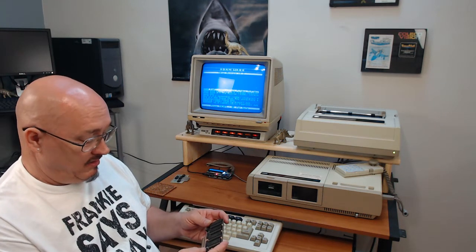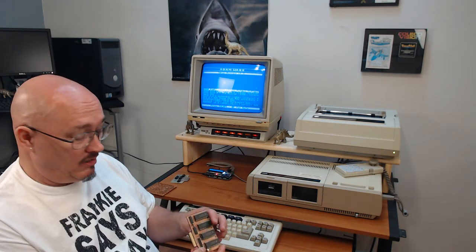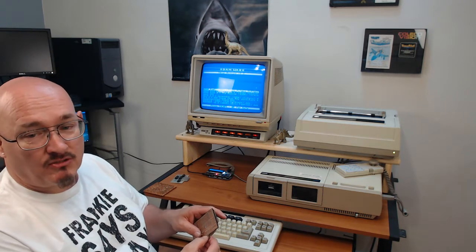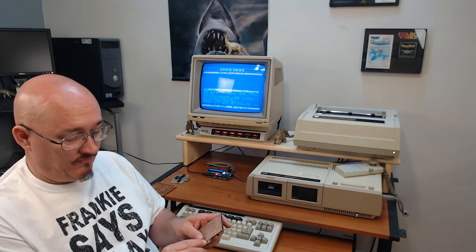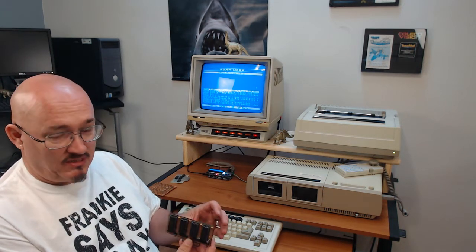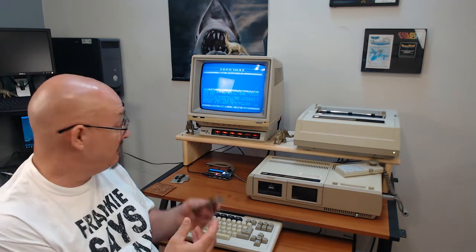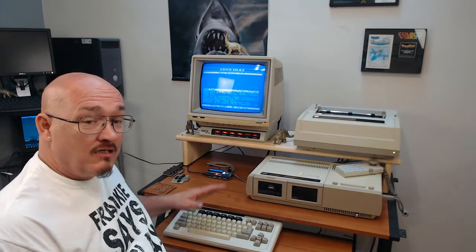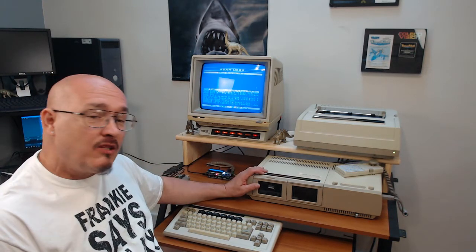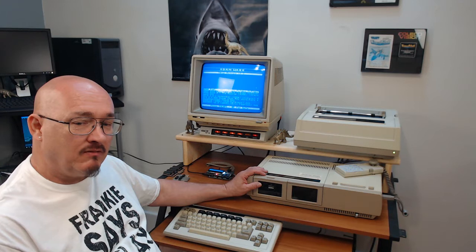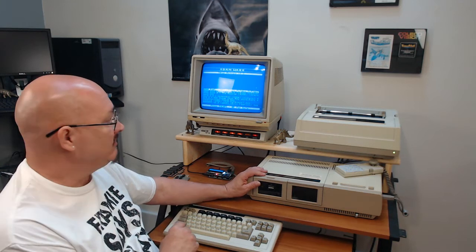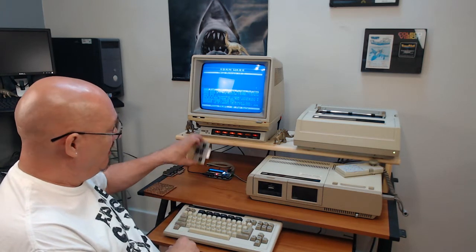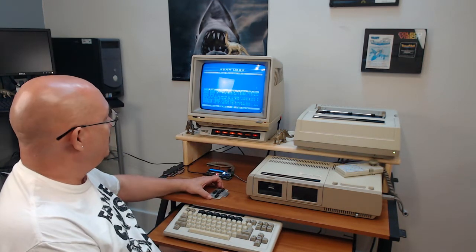A viewer sent it to me. It was working good and I broke it. I cut a trace because I was trying something, and then I fixed that trace, but it doesn't want to work. So I want to show you another option for your memory expansion, but first I want to show you why you need a memory expansion.